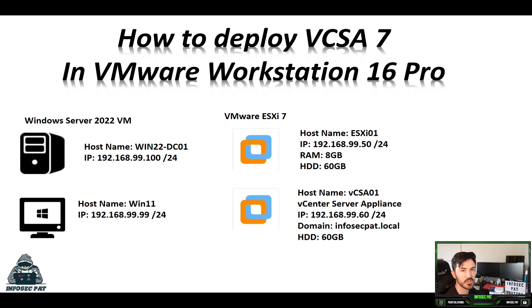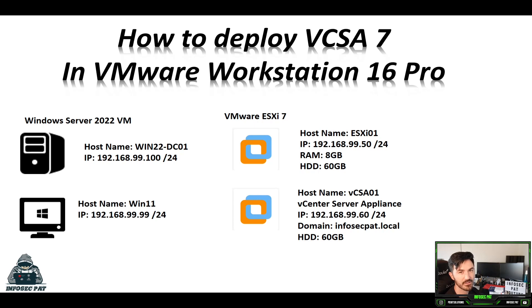Hey guys, welcome back to another video with InfoSecPath. In this video we're going to be deploying the VCSA version 7 in VMware Workstation Pro.